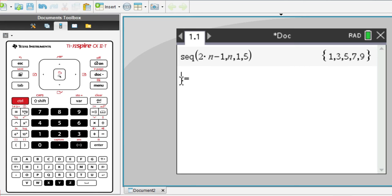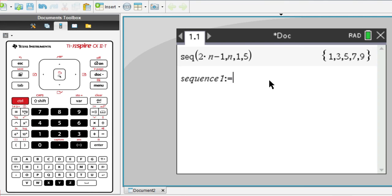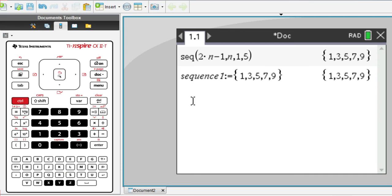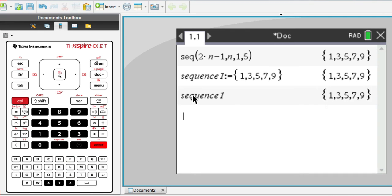And let's say we want to name the sequence sequence 1. And we will make it equal to the answer. So now if you want to refer back to the sequence, all you have to do is write sequence 1.